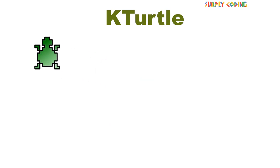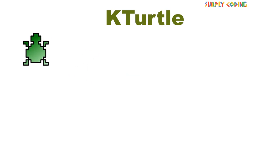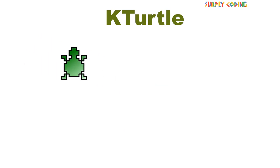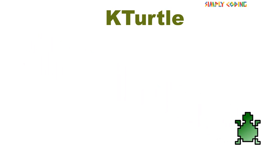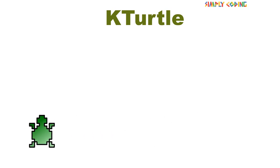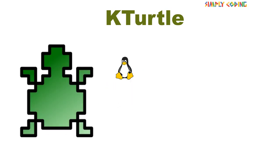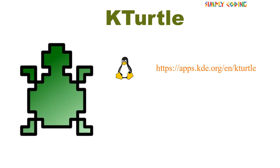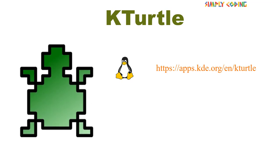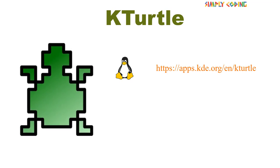KTurtle is named after the turtle that you can instruct and control on the screen using TurtleScript commands. Now, if you are a Linux user, you can download KTurtle from this site.